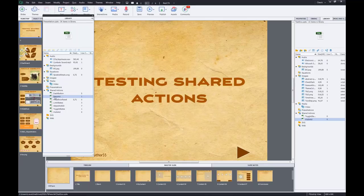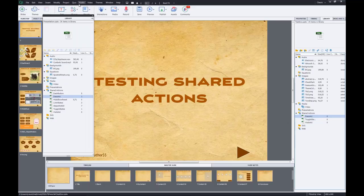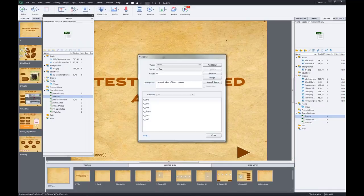When I look again at the variables dialog box, I suddenly have six variables, because that dashboard shared action needed five variables - they're called V1 through V5.